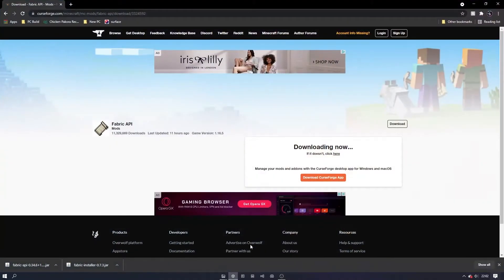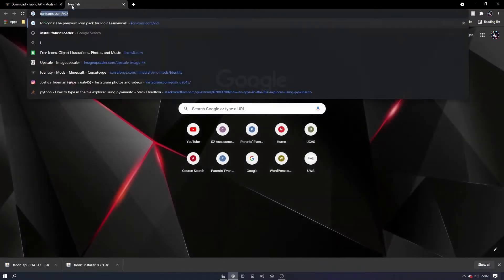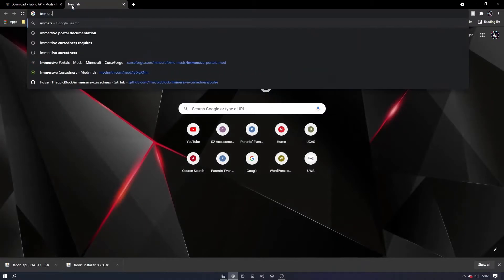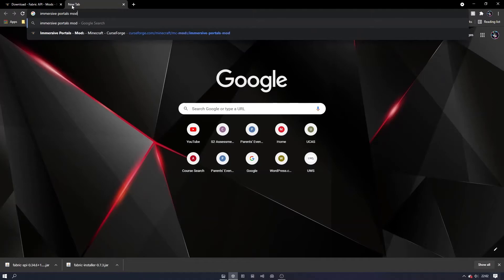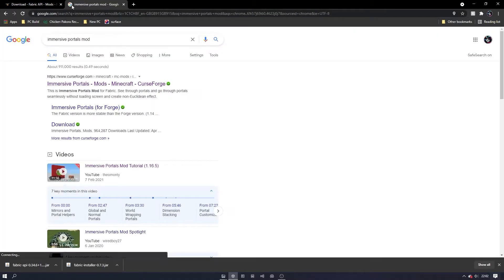Leave a like and comment down below if you would like me to do a full tutorial on this mod. To install it, search for Immersive Portals Mod on your browser and go to the curseforge page.